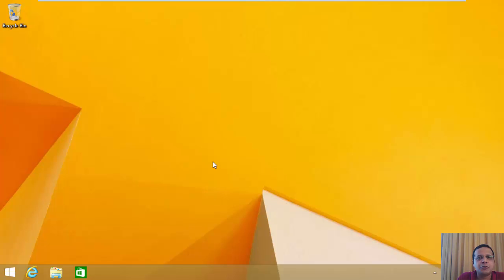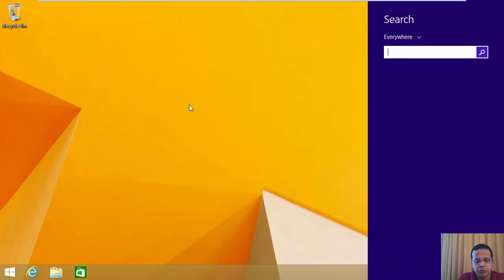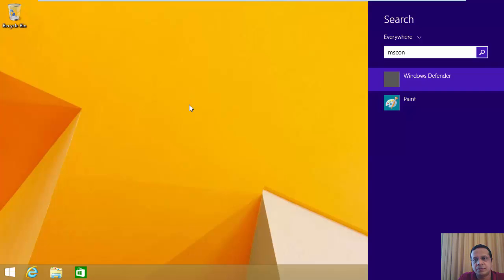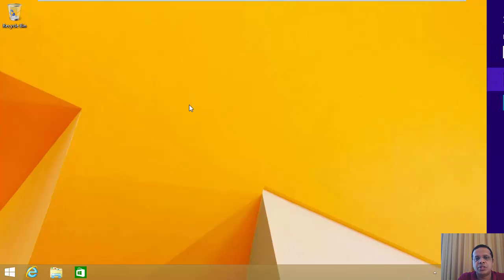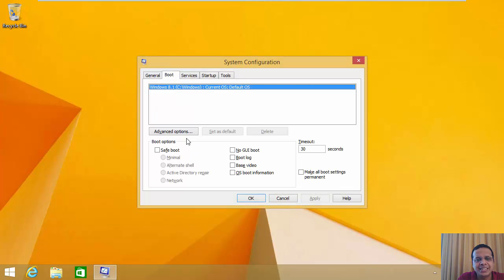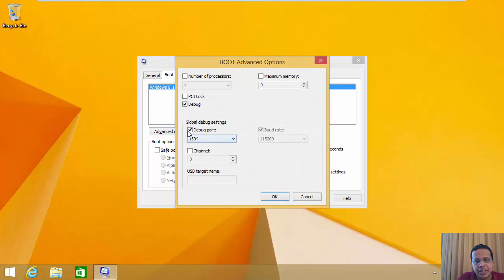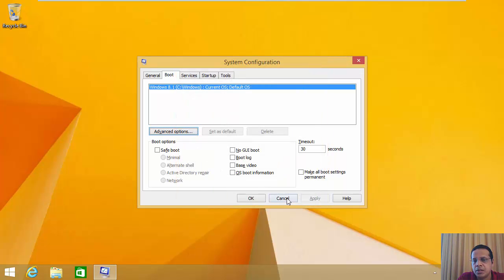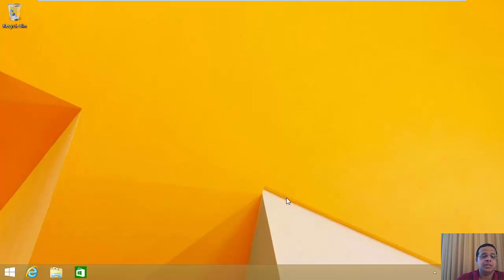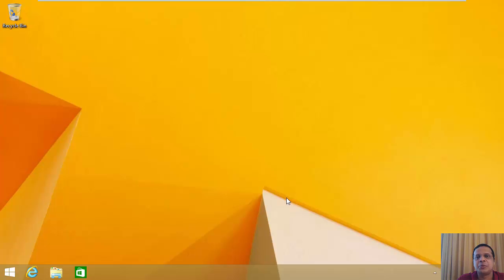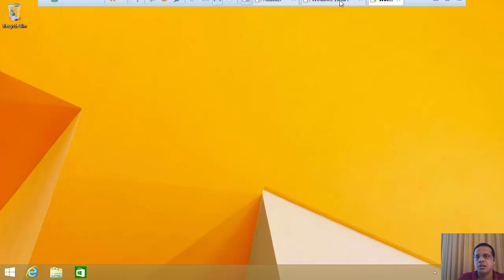For kernel mode debugging, you'd need an external machine to monitor the target machine being debugged. Before doing anything, you need to set up the target machine using msconfig or bcdedit — go to Advanced Options and enable things like debug, debug port, baud rate, etc. On Windows 8 onwards, for device driver debugging you'd also need to enable test signing or turn off driver signing checks. We'll cover all of this as and when appropriate — this is going to be a thorough course on Windows debugging.